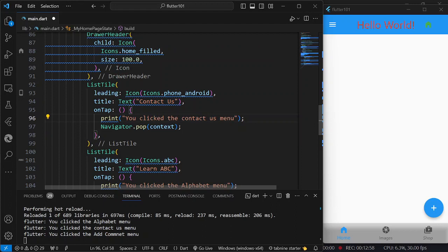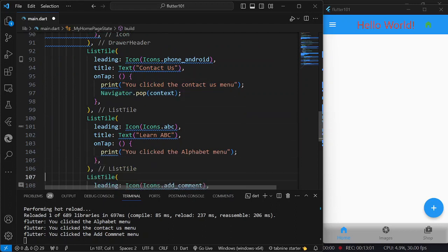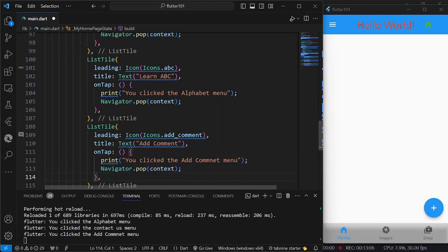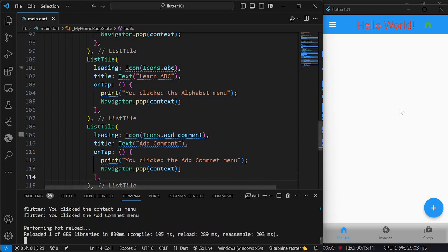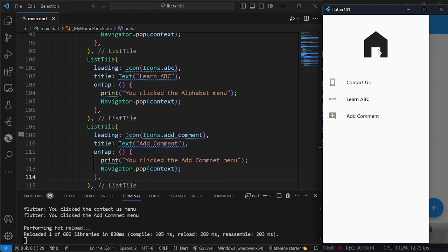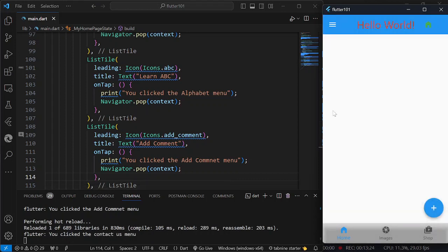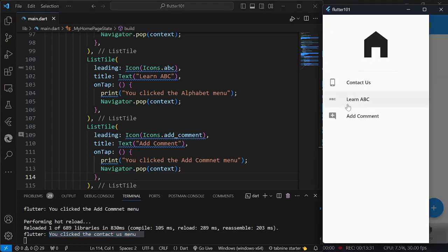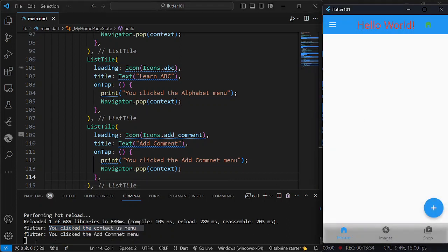So navigator.pop is going to close the drawer in our case. I am going to add this to each of our onTap methods. Save, reload, then click — we now have a smaller icon. When I click on Contact Us, the drawer closes and it displays 'You clicked the contact us menu.' Same for Add Comment — the drawer closes and the message is displayed.